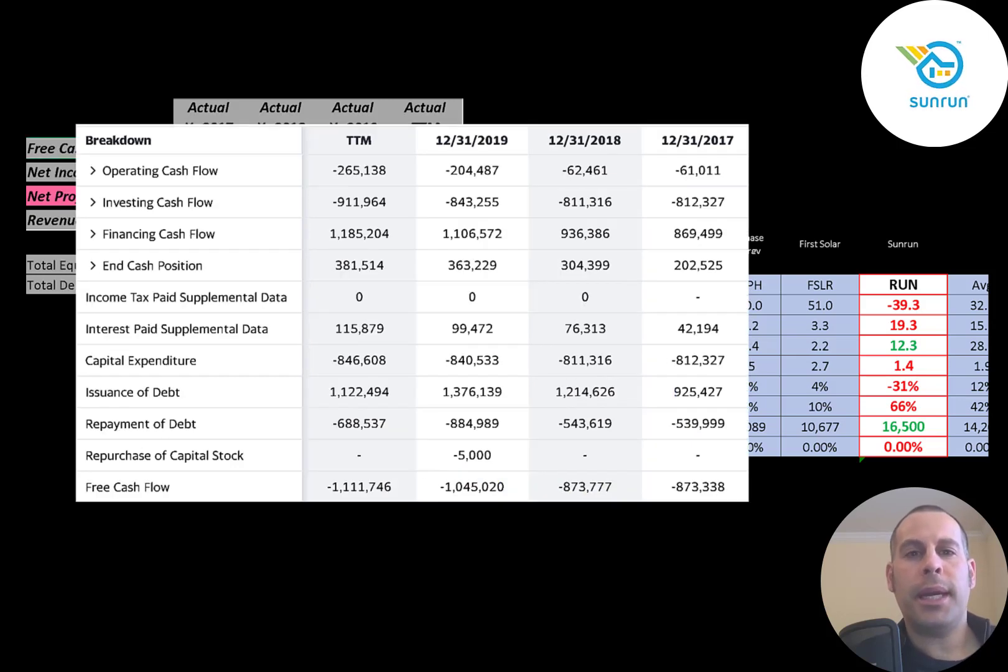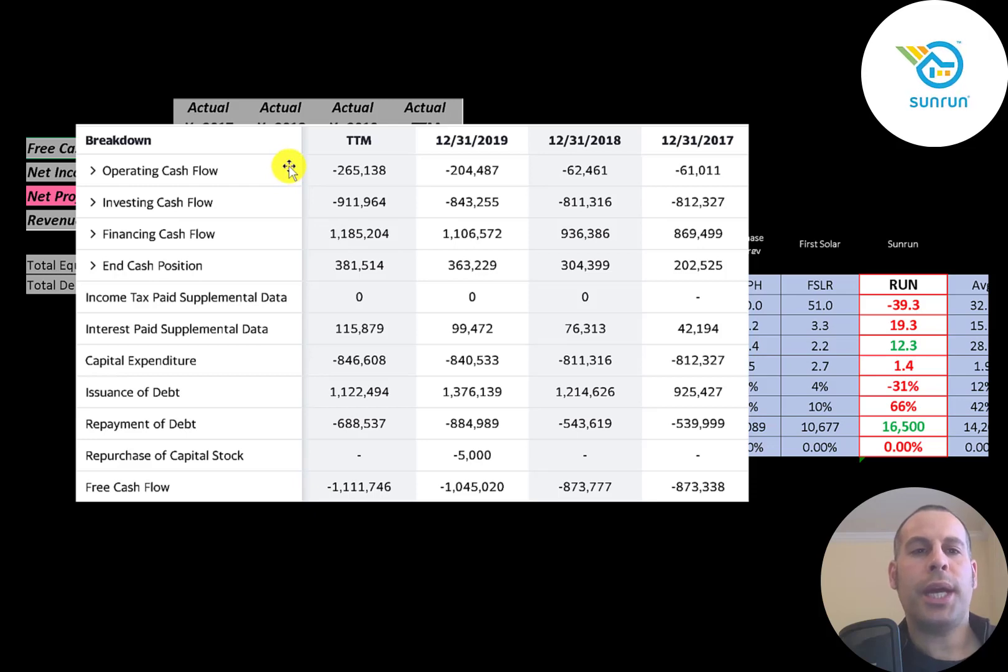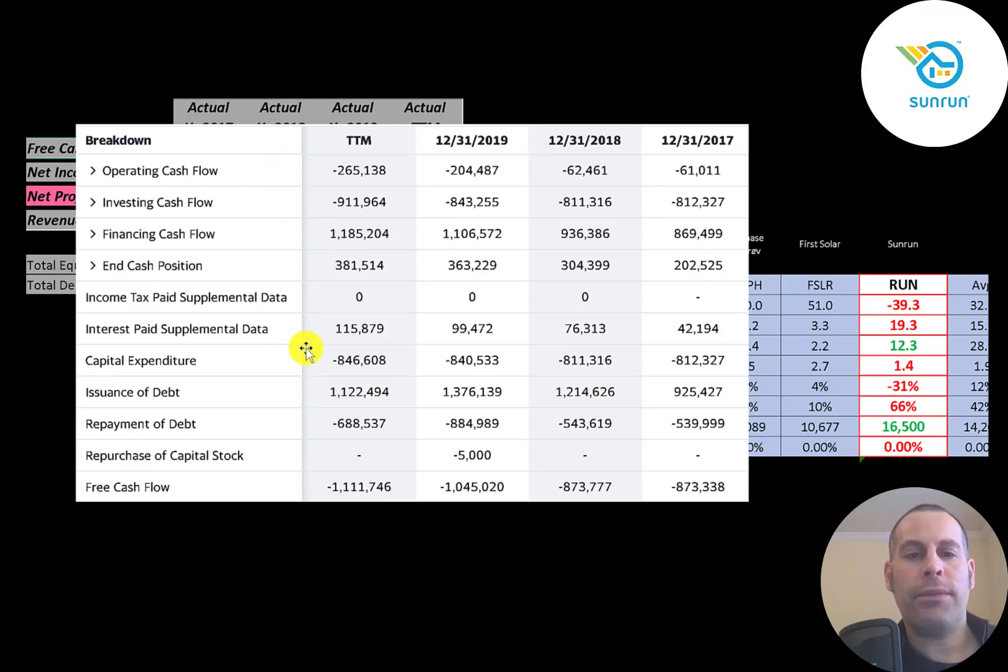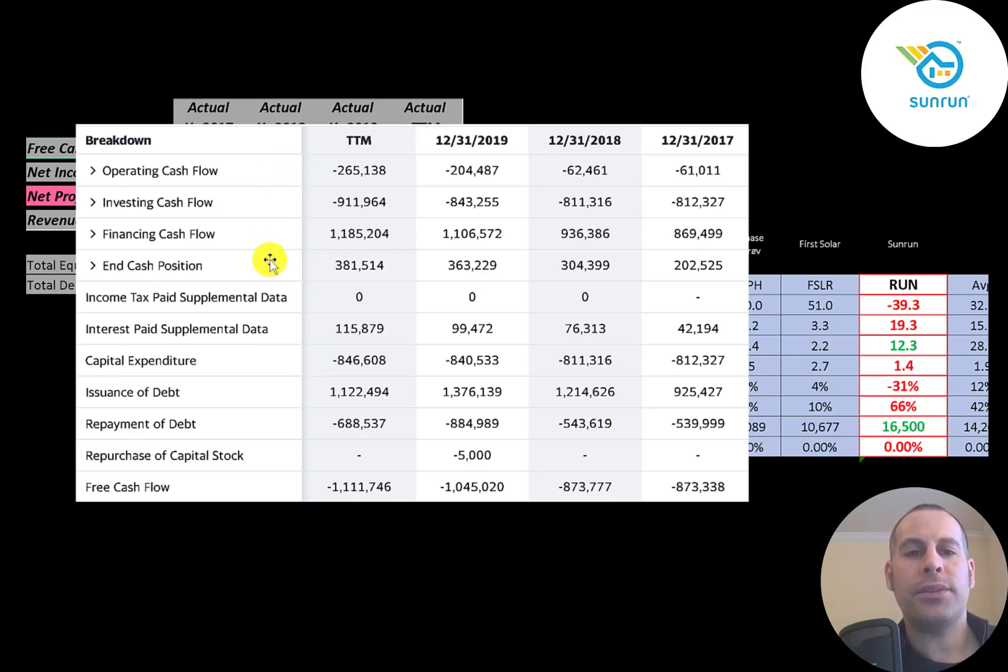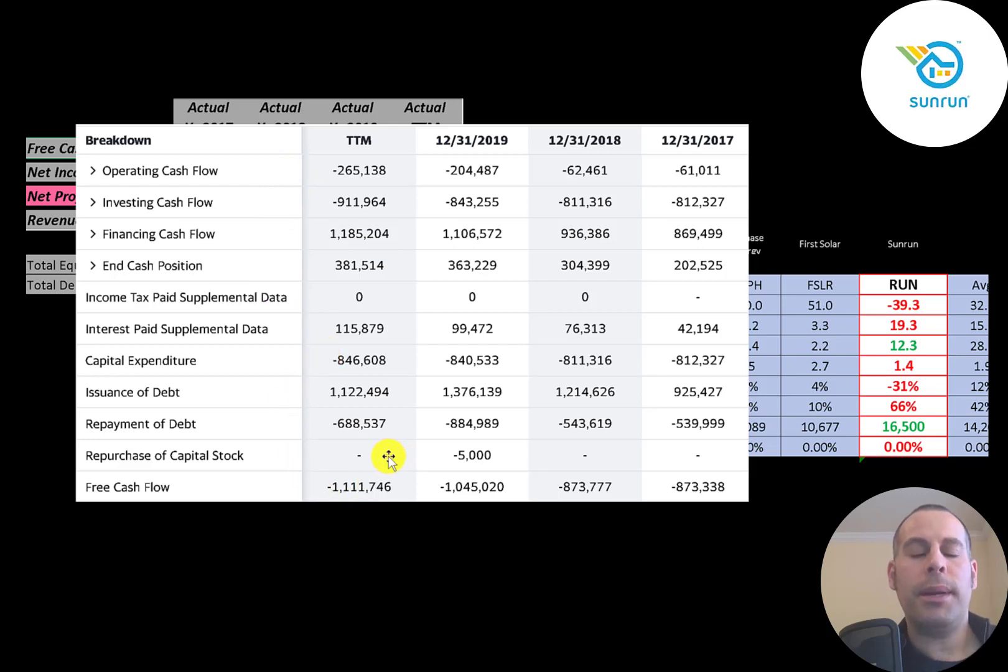This is the statement of cash flows. The top line is operating cash flow, that's how much cash the company loses from its operational business. Then you have capital expenditures, which are investments in property, plant, and equipment. Operating cash flow minus capex gives you your free cash flow. So you can see the company has a big negative each year.